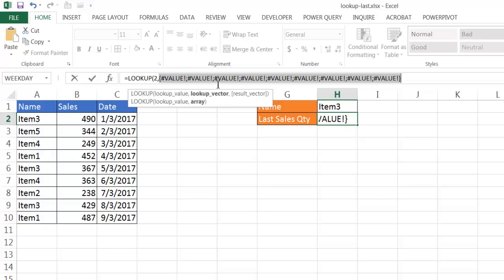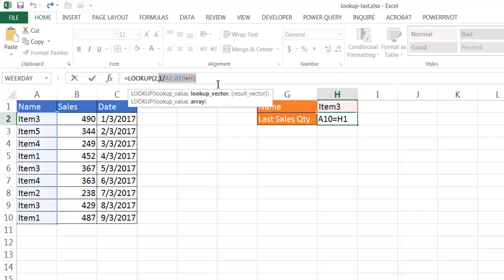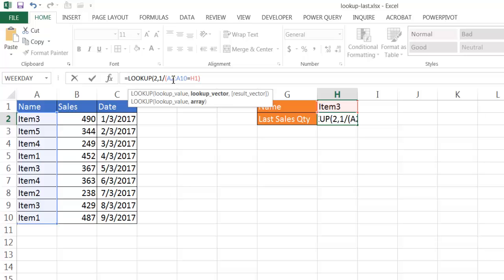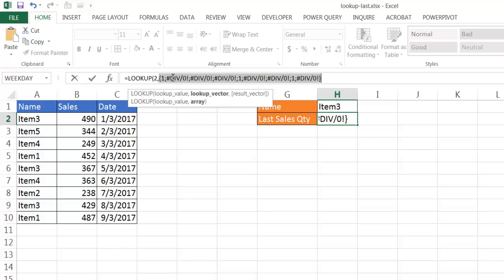Oops, this is not the value that I wanted. Let me control Z to undo this. I have to put these in parentheses. So I want to execute this command first and then divide it by 1. So if I highlight this again and press F9, you'll see what happens.